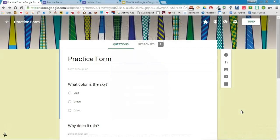Google Forms has gotten a little makeover and in this video I'm going to take a look at how you will view your responses in the new version of Google Forms.